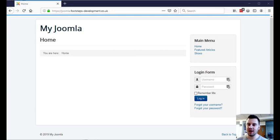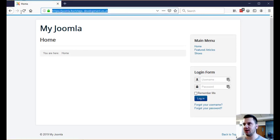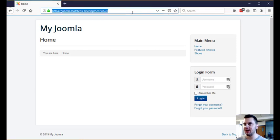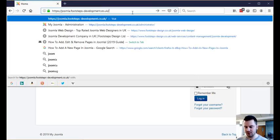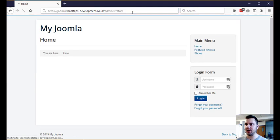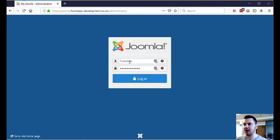Today I'm going to show you how to edit a web page in Joomla. To start off, if we go to your website — this is my test area I've set up here — and we go to forward slash administrator, and then you log in with your details.